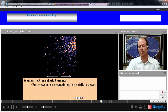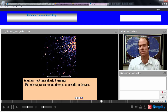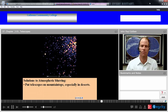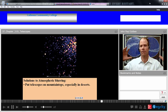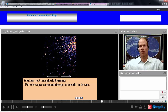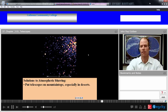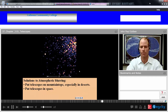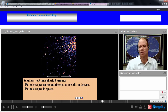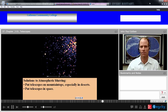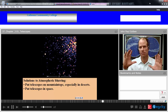Solutions to atmospheric blurring: Put telescopes on mountain tops, especially in deserts — that's why we have those telescopes on top of Mauna Kea. They're at the top of a volcano, above all the weather and above most of the thickness of the atmosphere, so you have a thinner atmosphere and fewer atmospheric problems. Put telescopes in space — with the Hubble telescope you're out in space with no atmosphere to worry about, so you don't need active or adaptive optics to deal with the atmosphere.